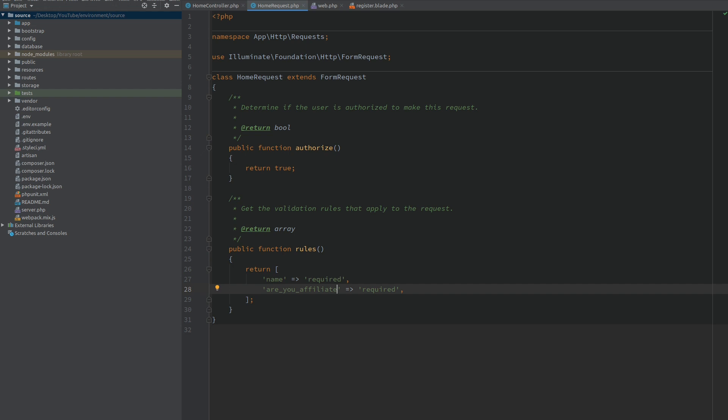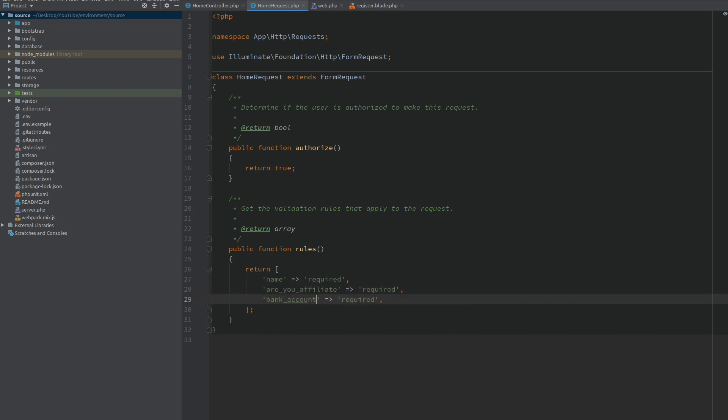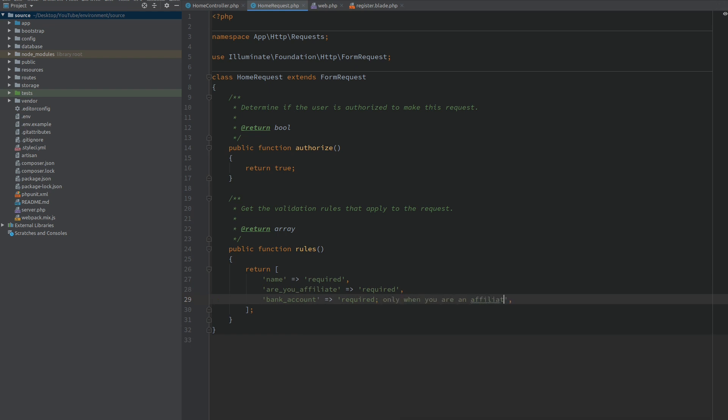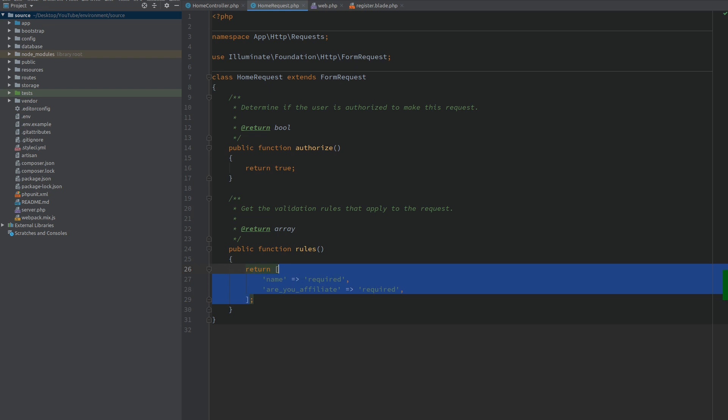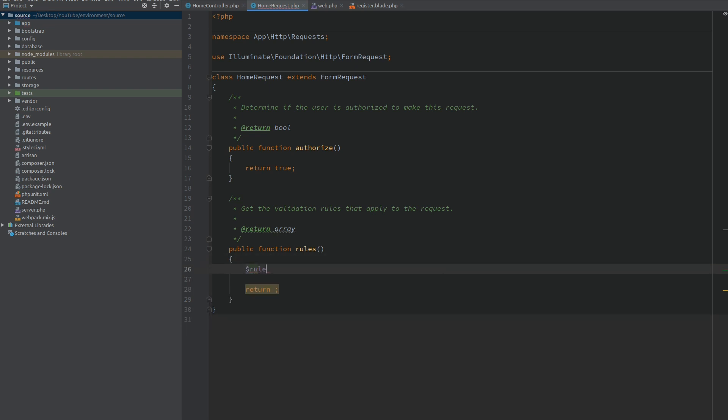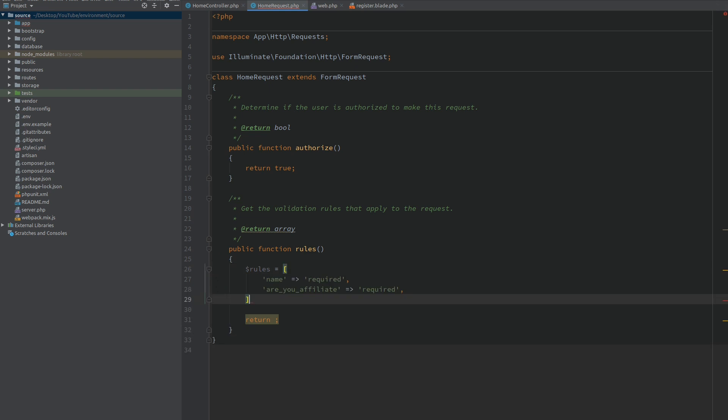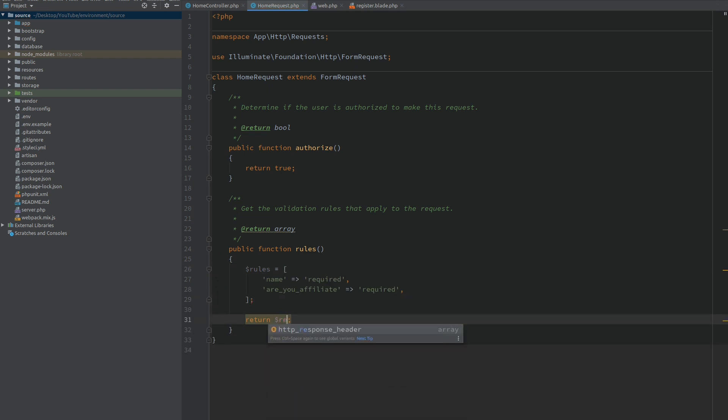Now what we want to do is add validation for our bank account field and this will depend on the value that we submit on our 'are_you_affiliate' field. So what we want to do is have the bank account required but only when you are an affiliate. To do this we need to get the value of 'are_you_affiliate'. First I'm going to make a variable called rules and I'm going to set it to the rules array, and I'm going to return the rules at the end of the method as expected.